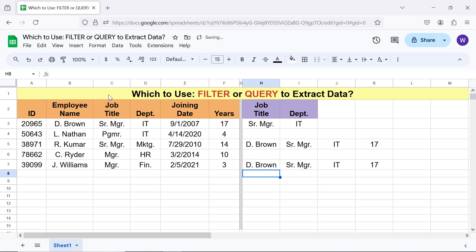Now, the question is whether to use Filter or Query to extract data? Both the functions are powerful. Use the one that would be the ideal solution for the task on hand.